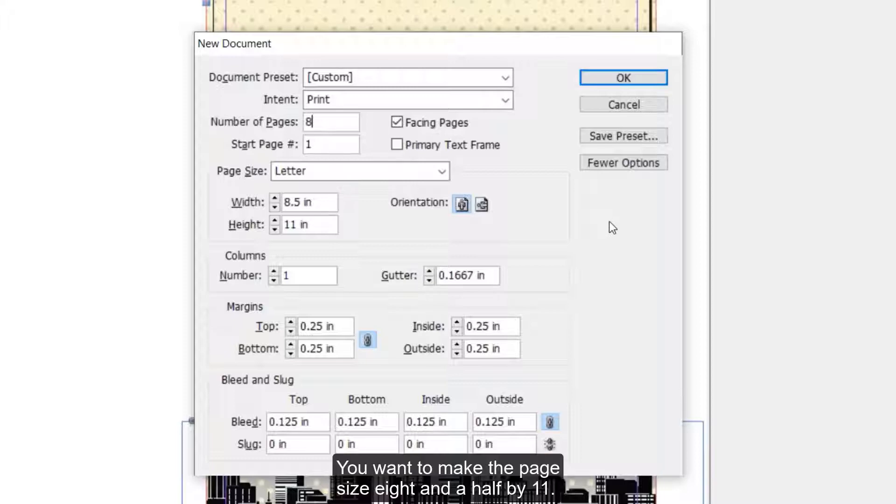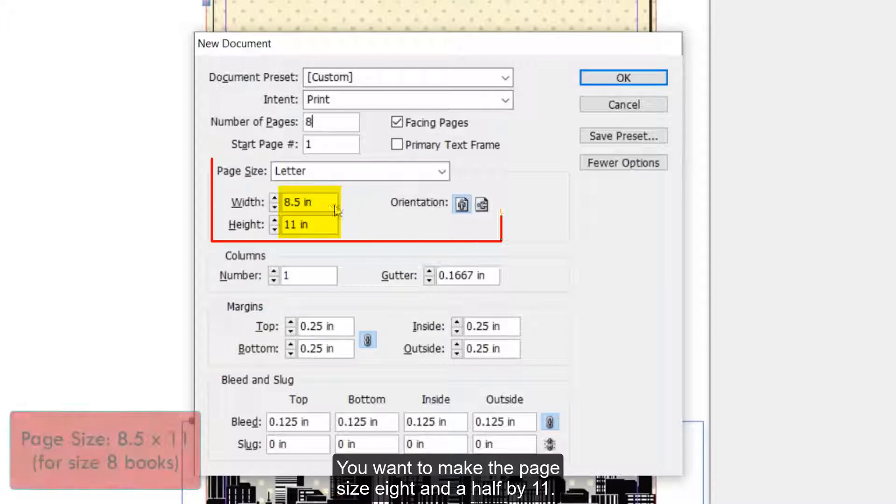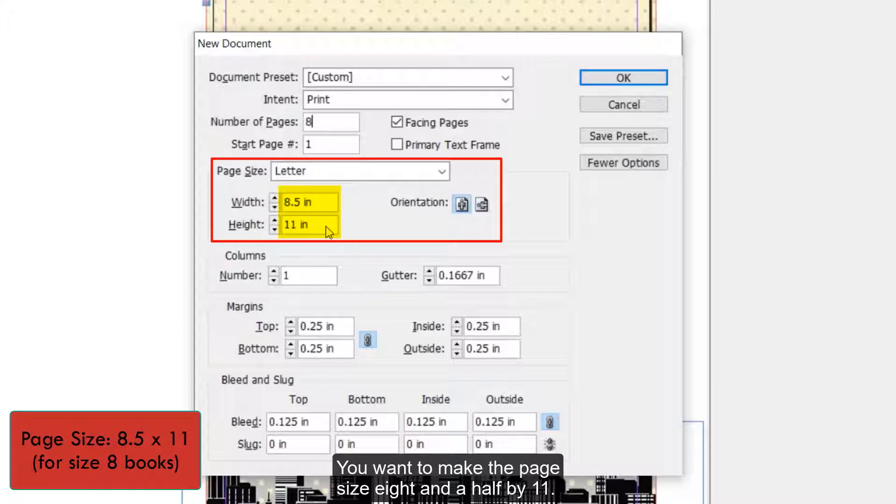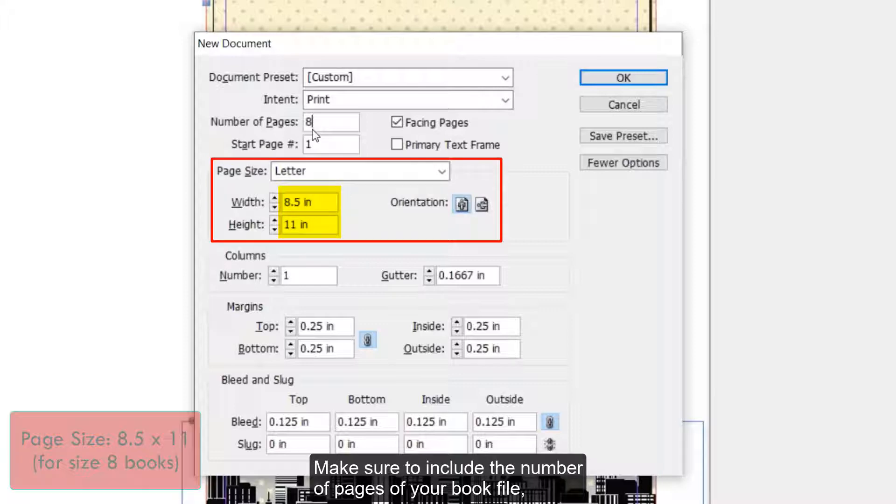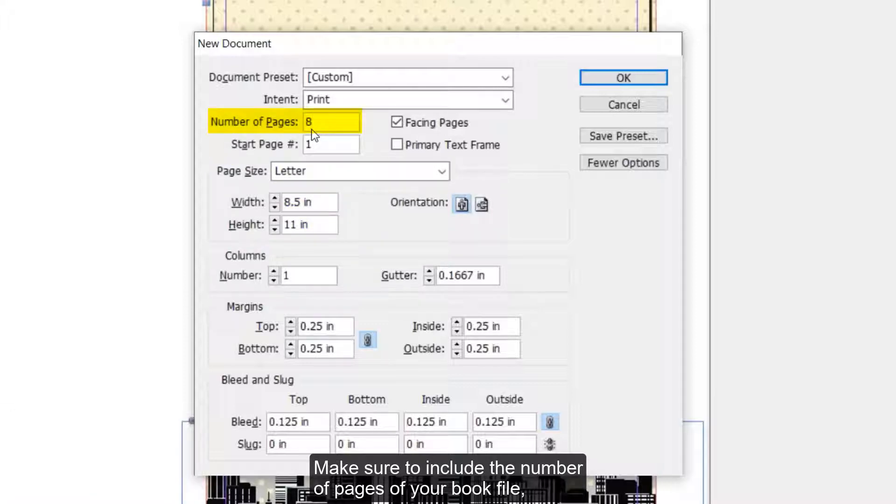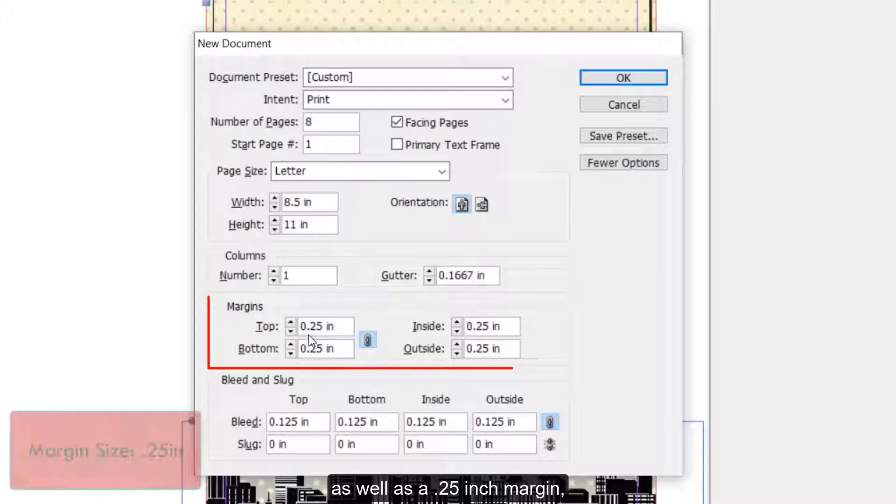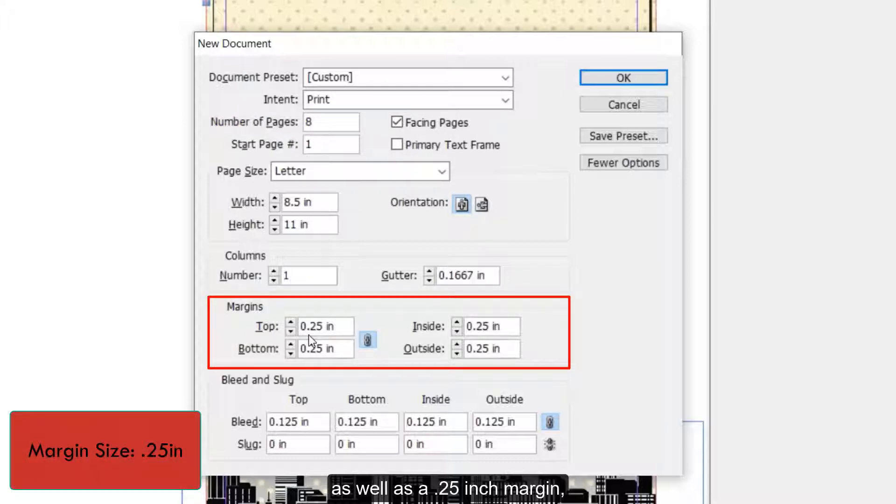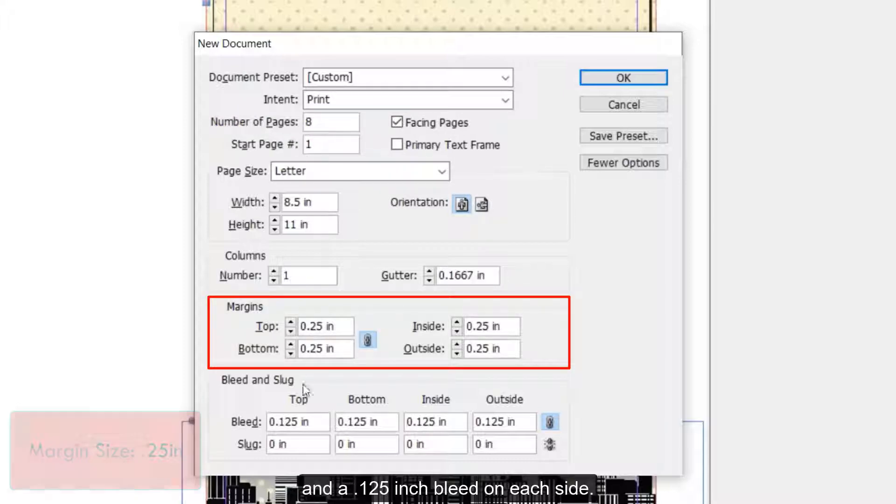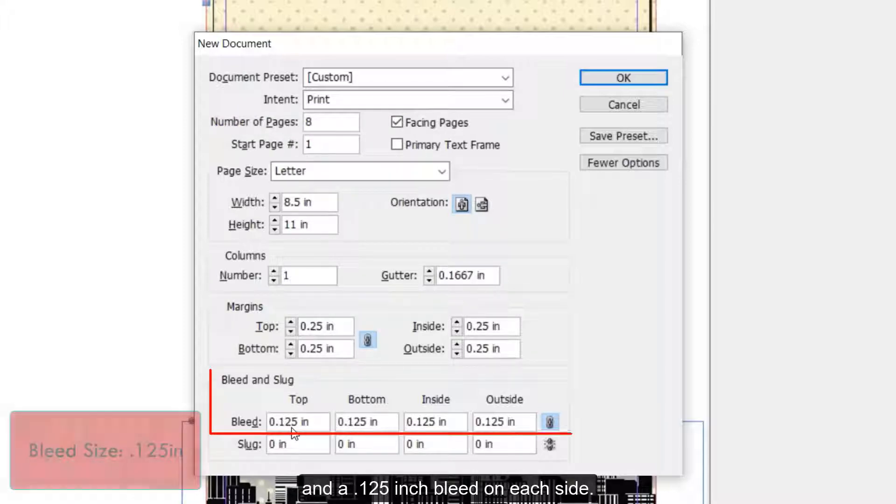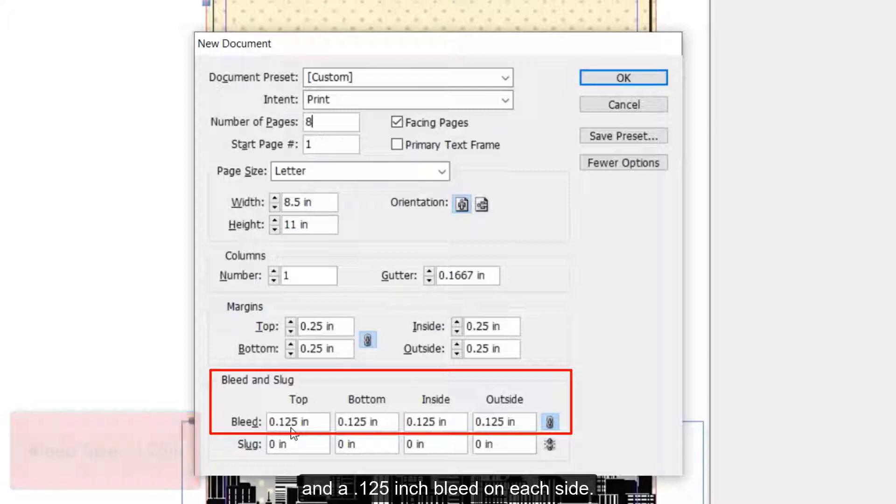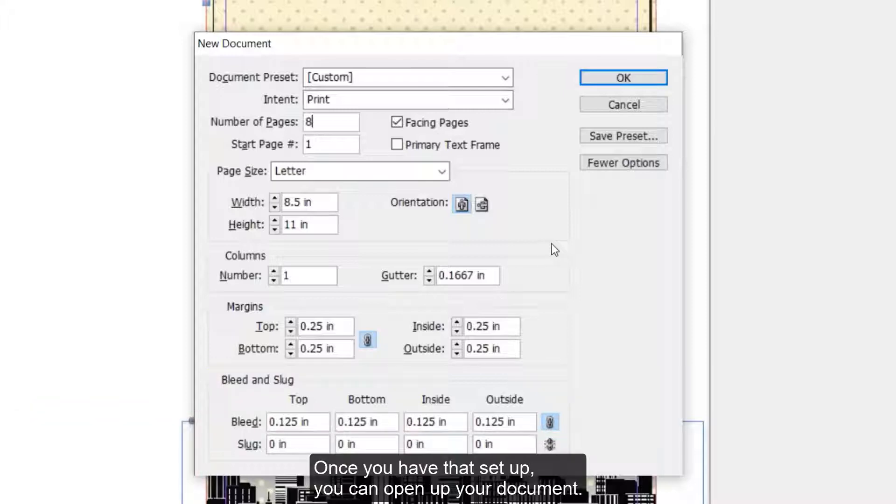You want to make the page size 8.5 x 11. Make sure to include the number of pages of your book file as well as a .25 inch margin and a .125 inch bleed on each side. Once you have that set up, you can open up your document.